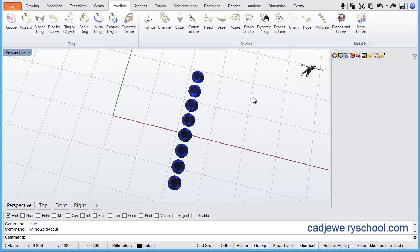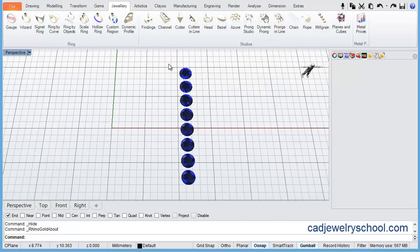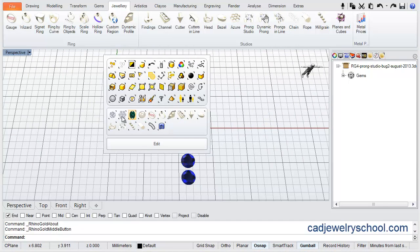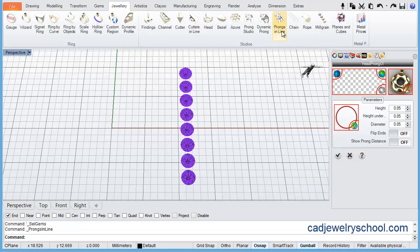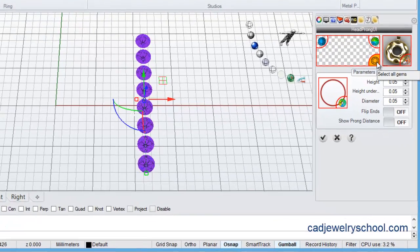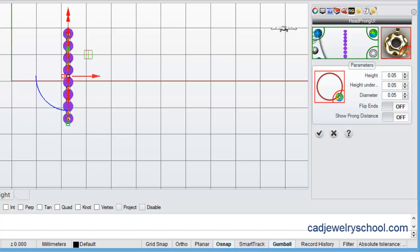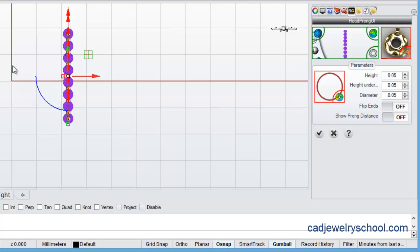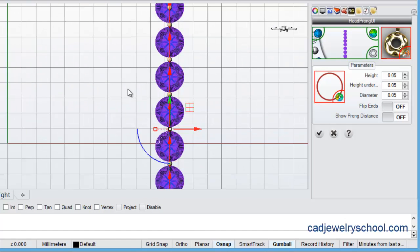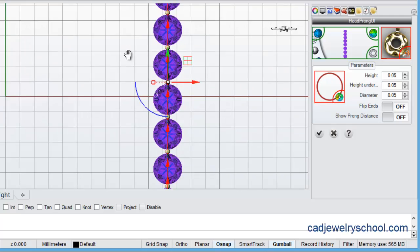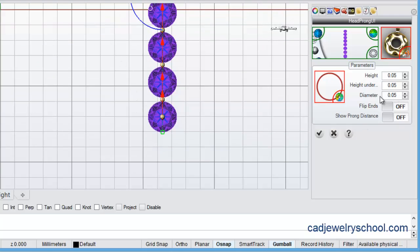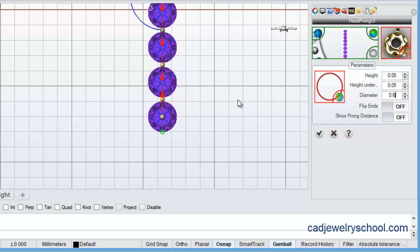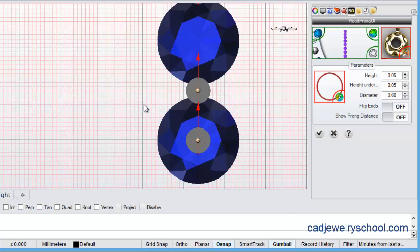So we're going to use the prongs in line tool. I've got a line of gems here. I can click my middle mouse wheel and select the gems that are displayed. I run the prongs in line tool. I'll select the gems here and I might just switch to my top viewport and come in here and have a look at what's going on. So first thing I'm going to do is just change the diameter to say 0.6 of a mil.